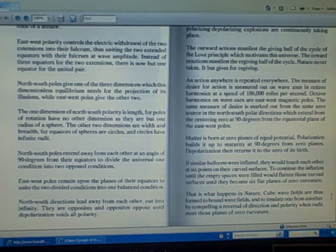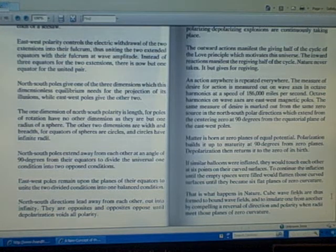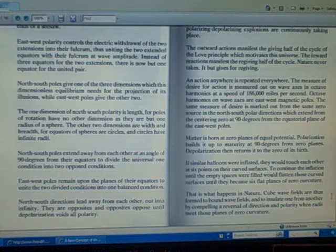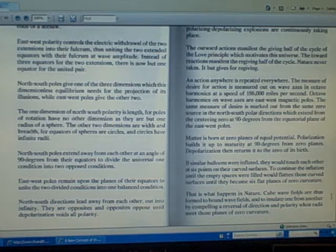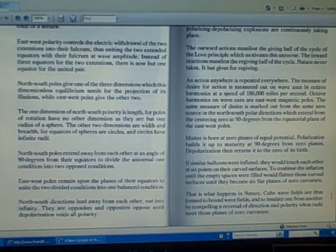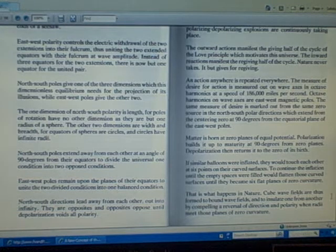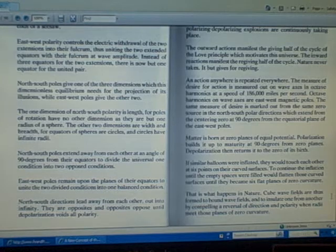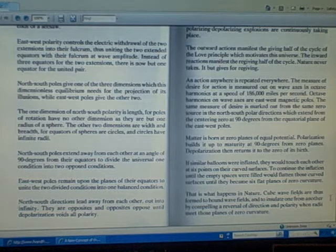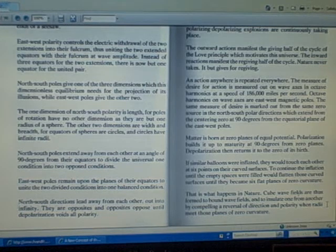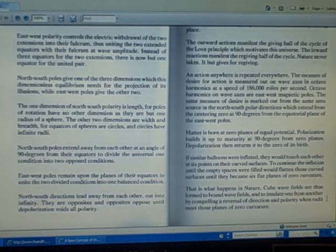Cube wave fields are thus formed to bound wave fields and to insulate one from another by compelling a reversal of direction and polarity when radii meet those planes of zero curvature.